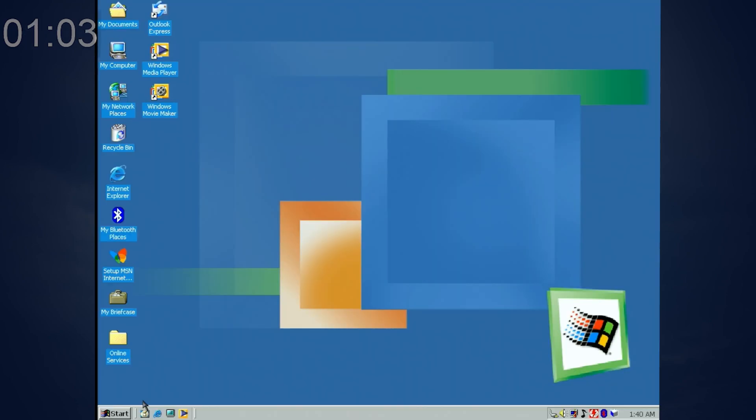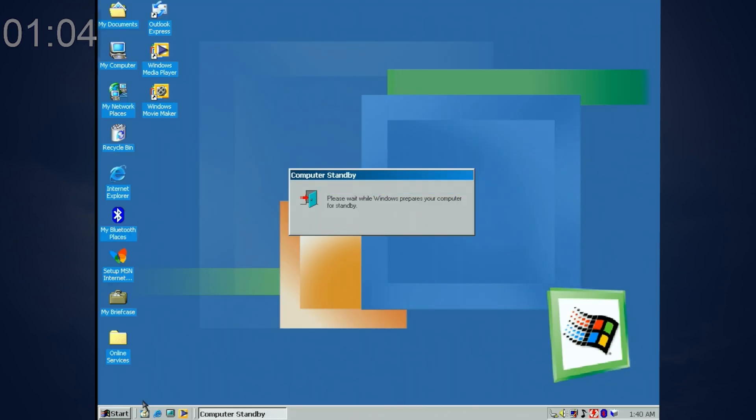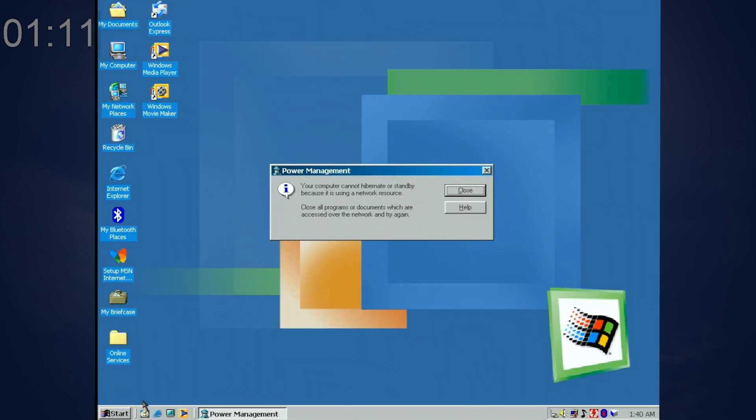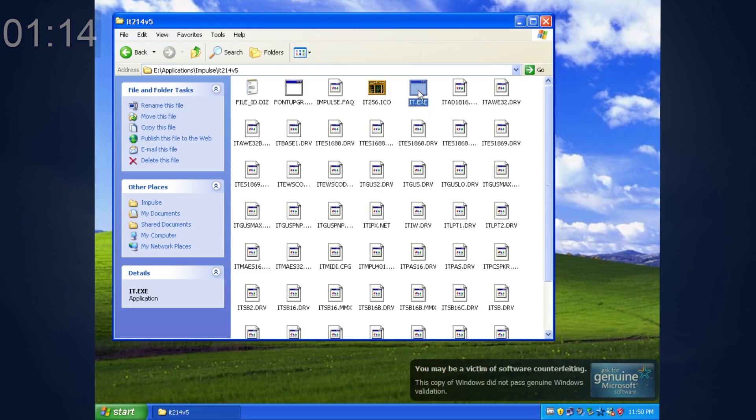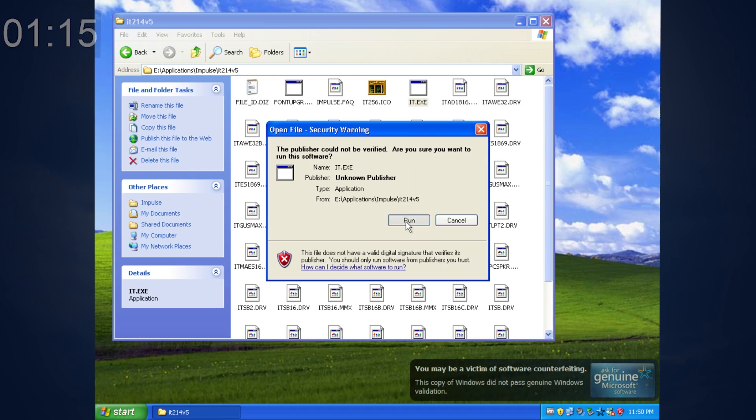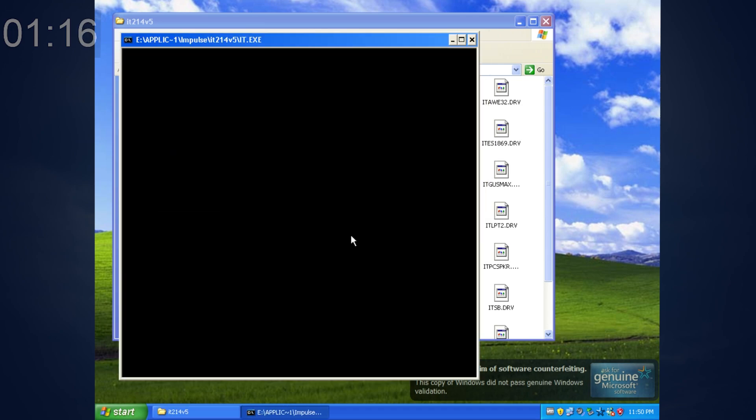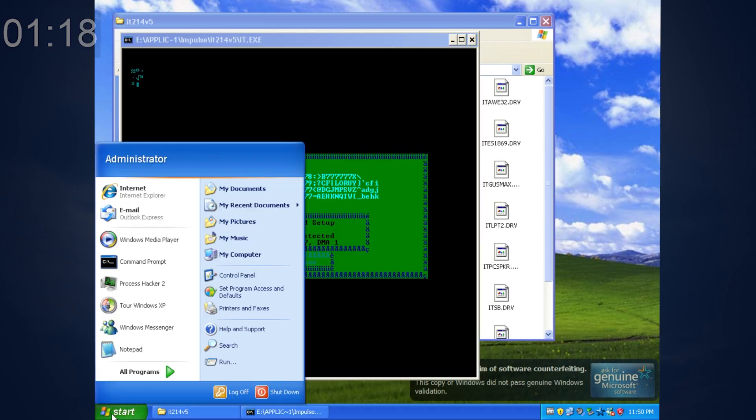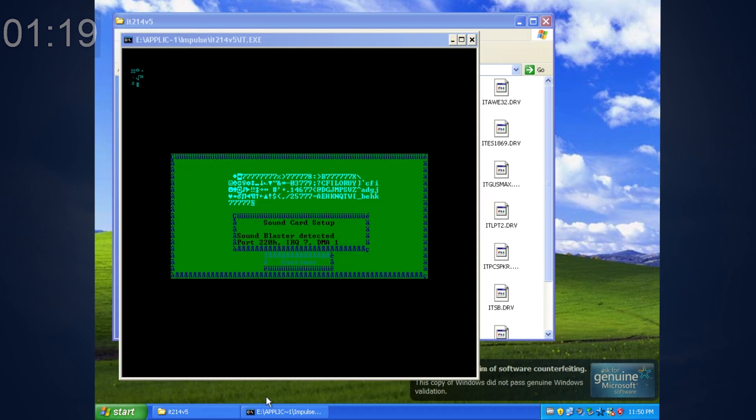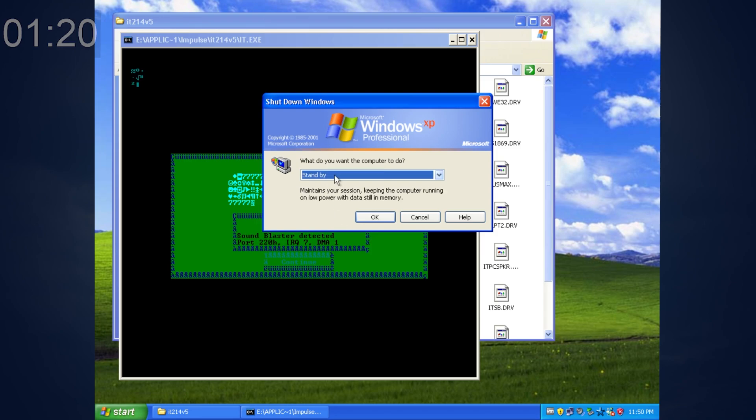If you are running an application over the network share, you cannot enter hibernation or standby on Windows 98 and Millennium. Some machines will even play a beep when attempting to do so. However, on Windows NT systems, Windows will care less and will enter either hibernation or standby anyway.